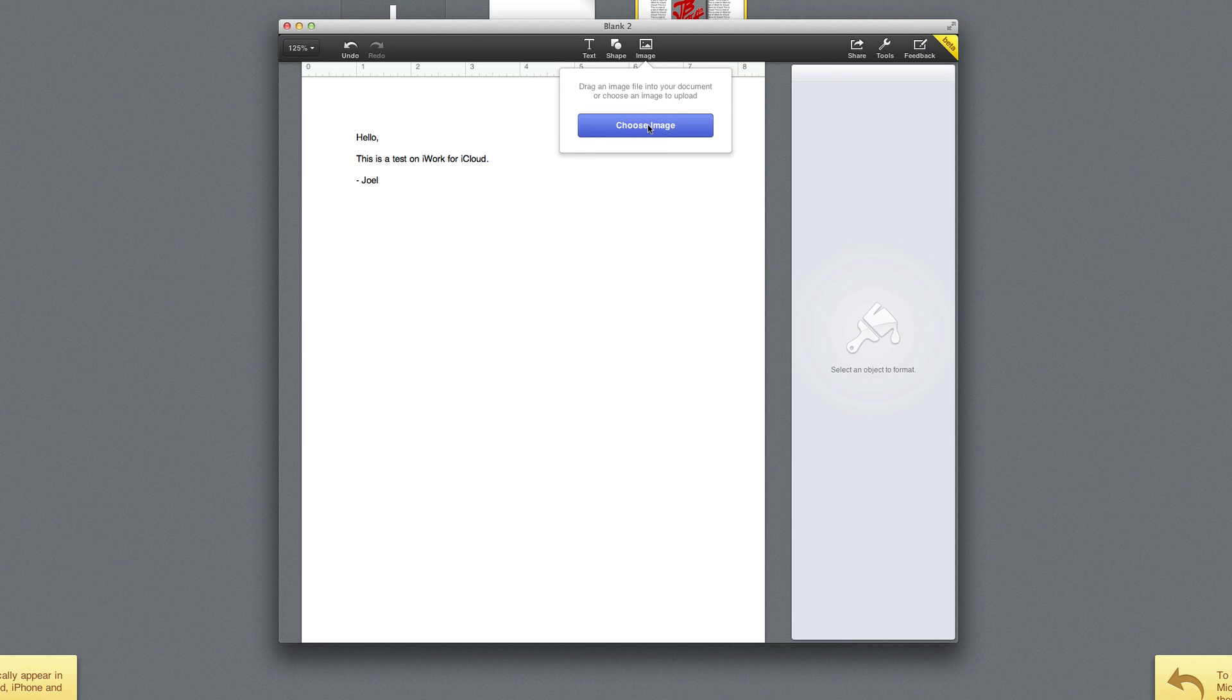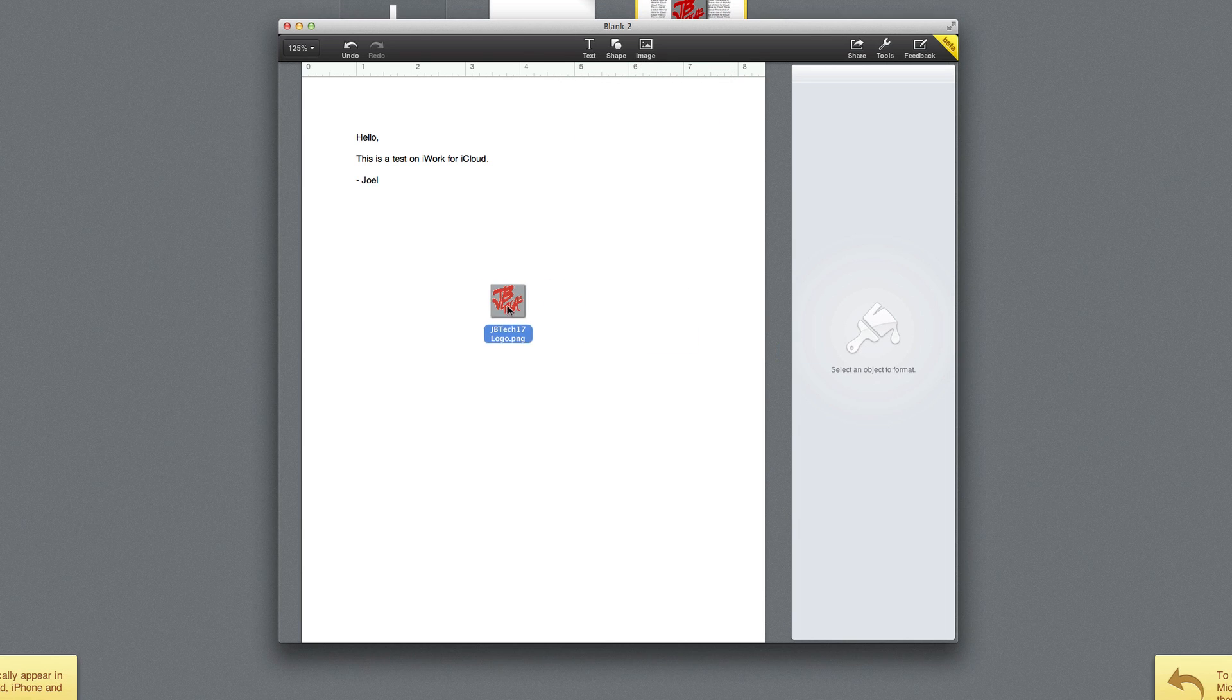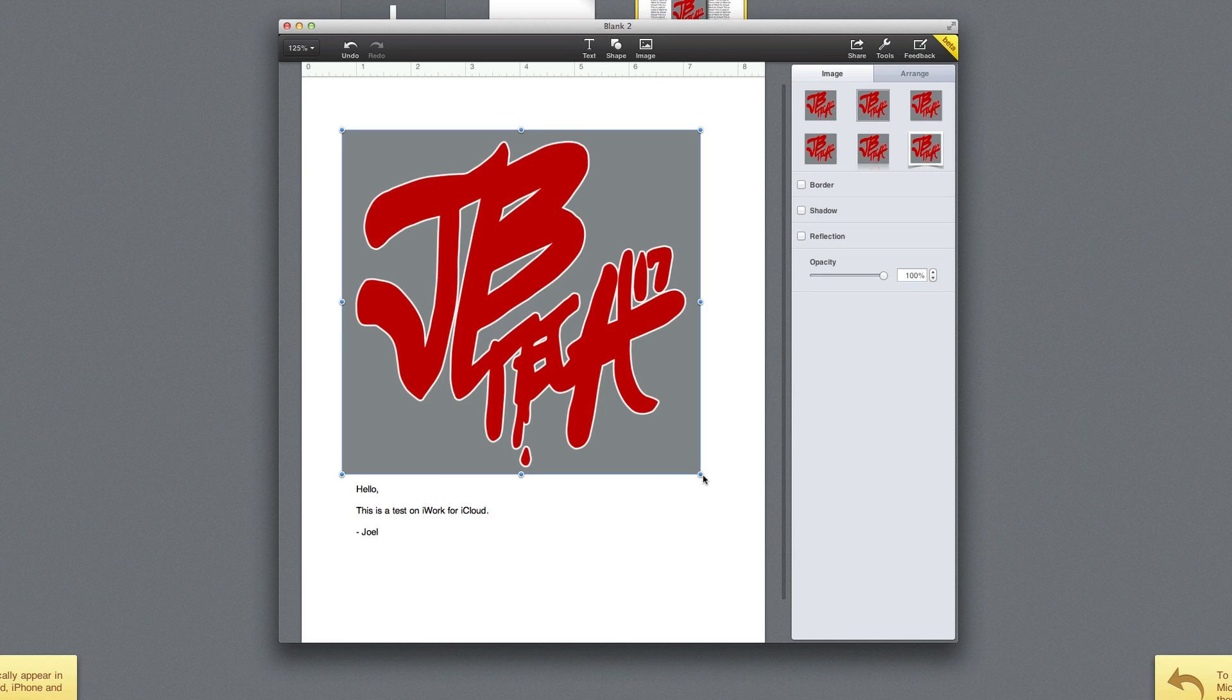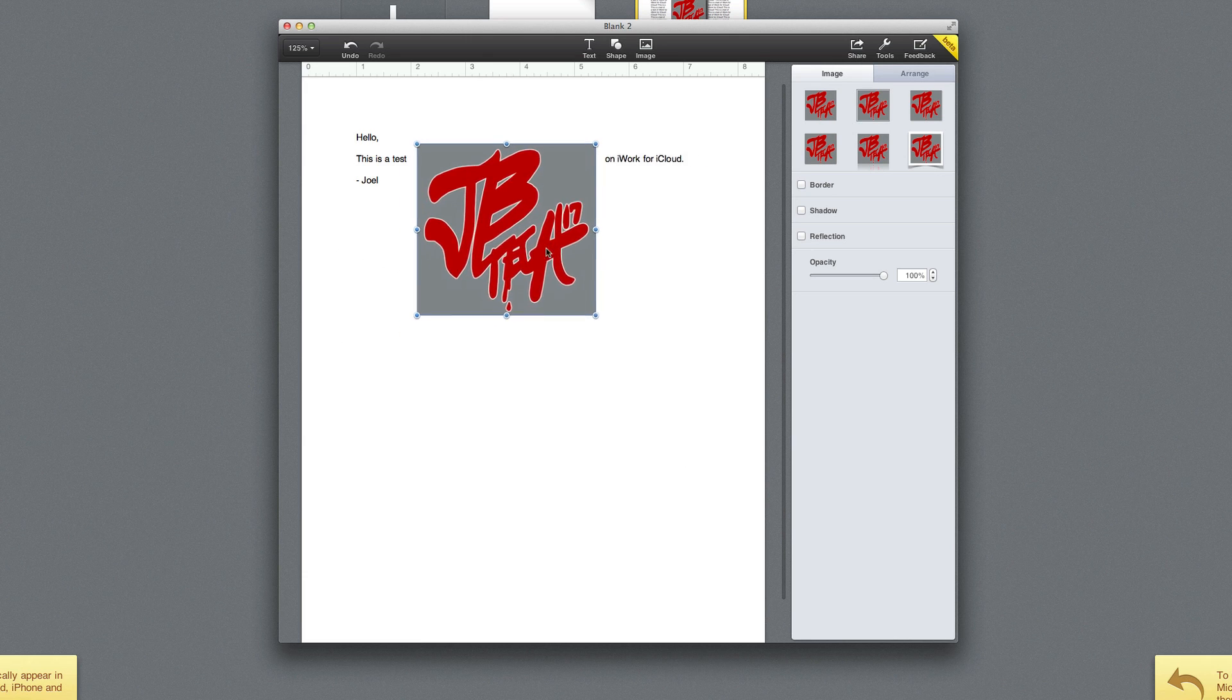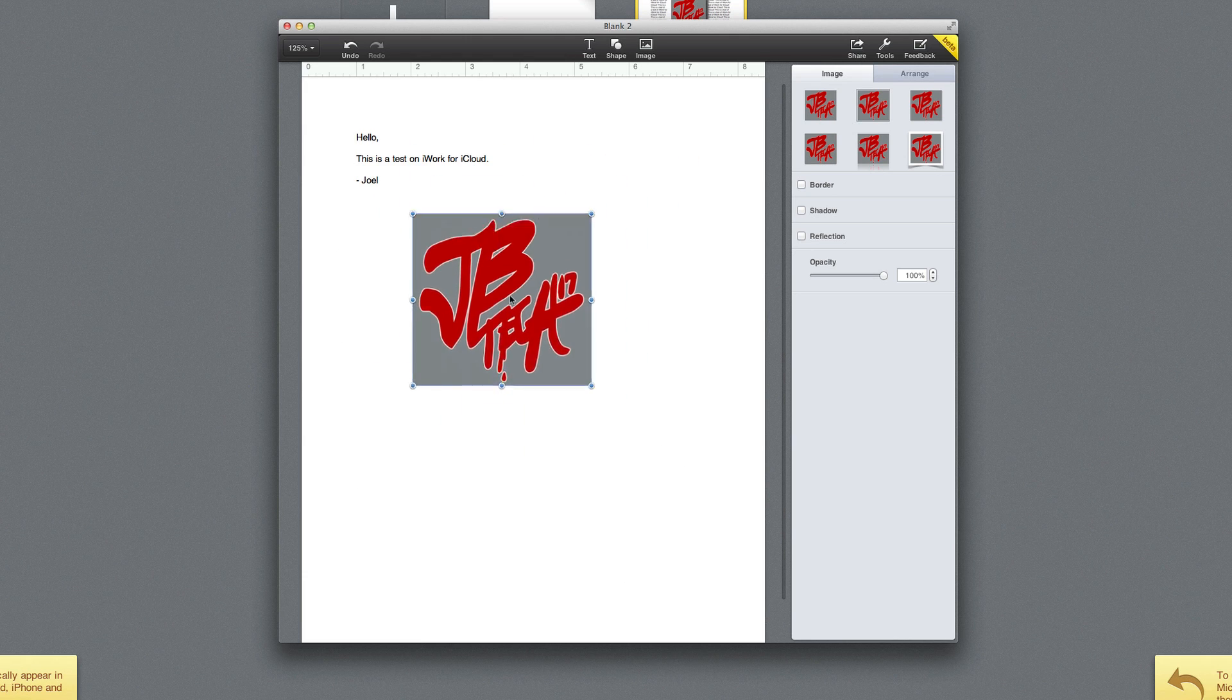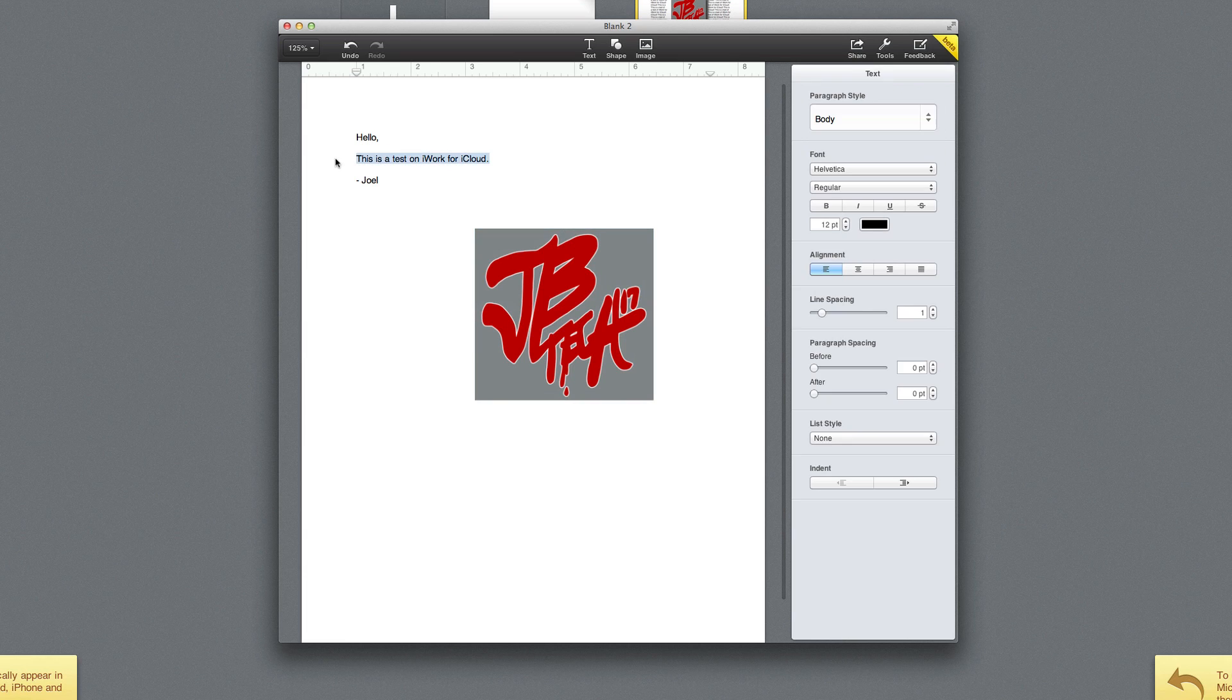We can add an image from our computer by choosing an image here, but what's cool about this is I'm going to go ahead and drag a file or an image straight from my desktop onto the document right here. So you see there I'm able to move it anywhere, and I'm going to go ahead and select all here.